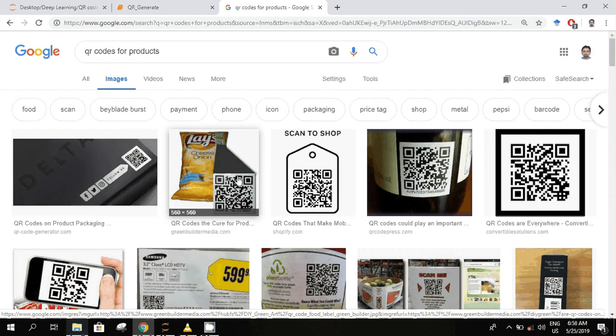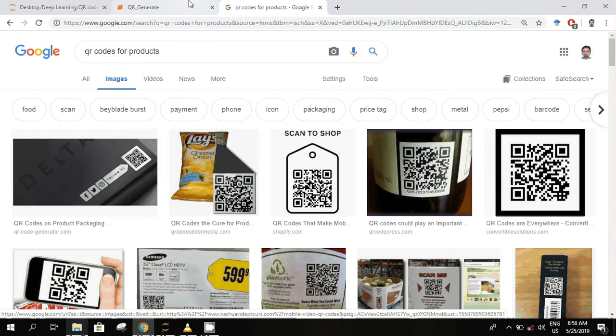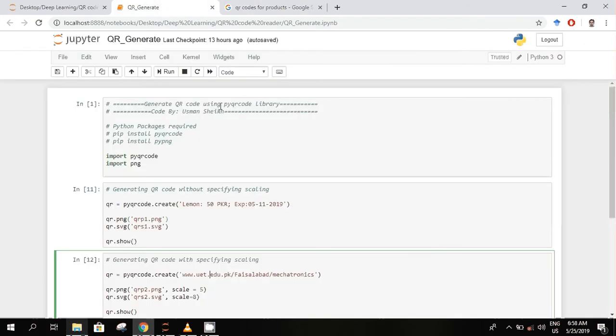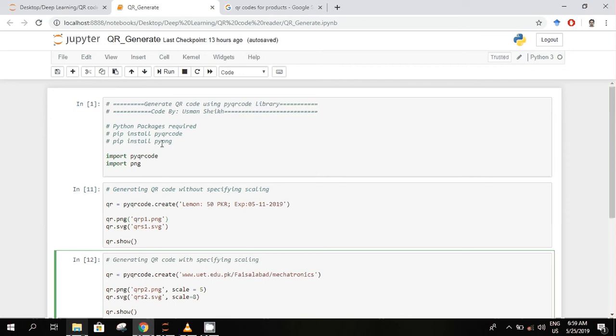In this image, first of all we need two Python packages. One is pyqrcode - this is to create QR codes. And the second one is pypng - this is optional, you can skip this one if you don't want to store as a PNG file. So import these two packages, then use pyqrcode create.